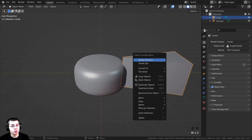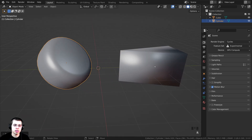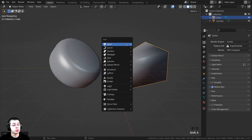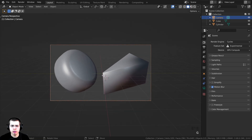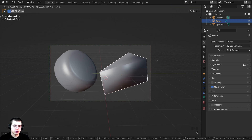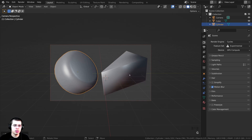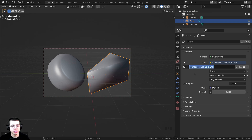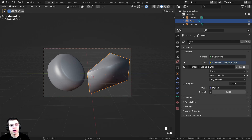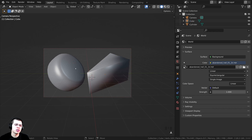I'm going to rotate these objects and move them into place, then press Shift+A to add a camera and move it to a nice spot. I can also move the objects so they fit nicely in the camera's perspective. For lighting, I'm going to use the Abandoned Hall 01 1K HDRI from polyhaven.com — the link will be in the description. I'll add it as an environment texture in the world settings to get some nice realistic lighting.